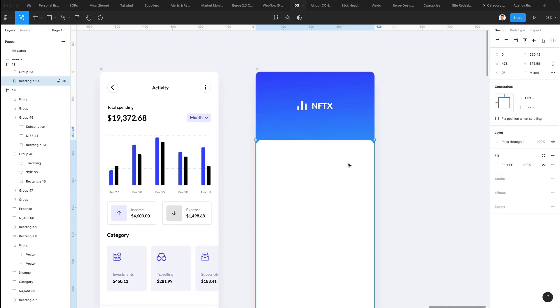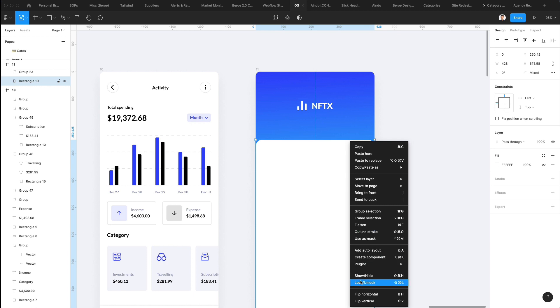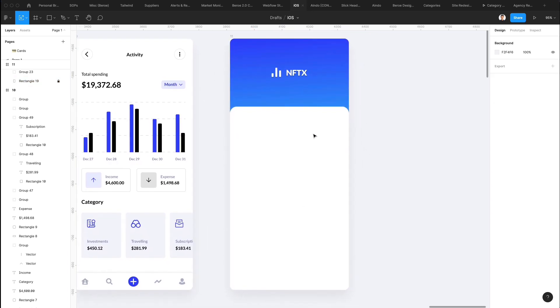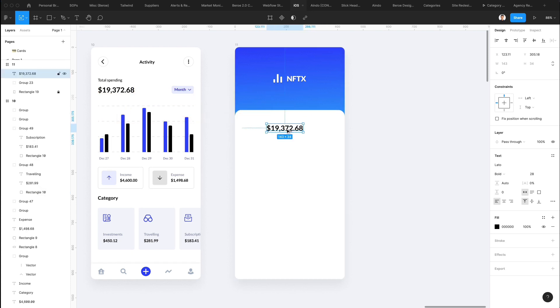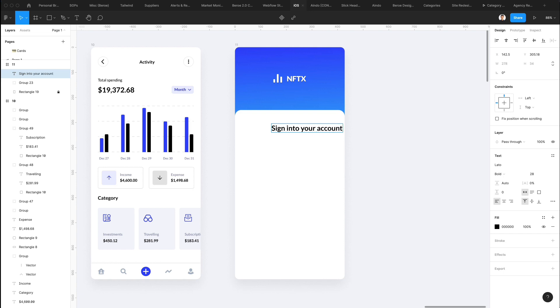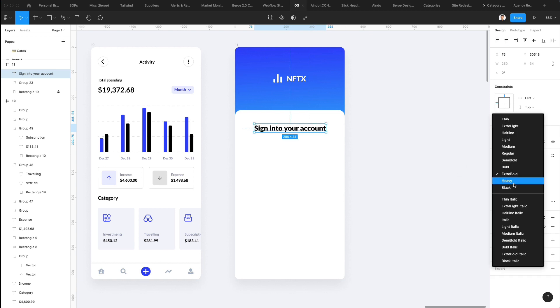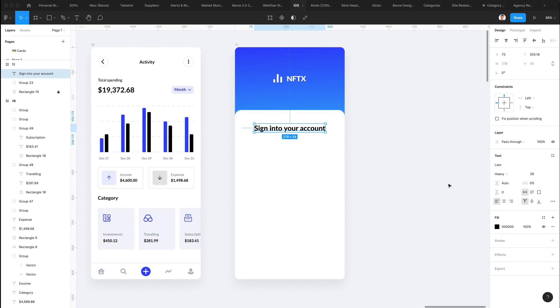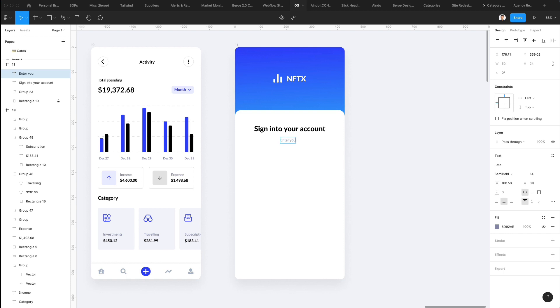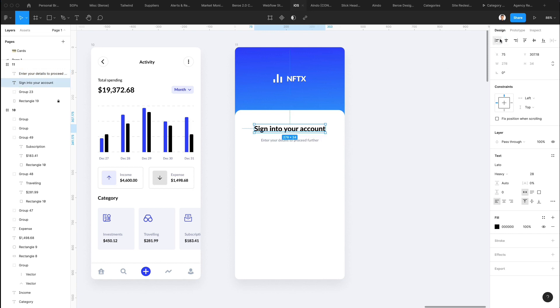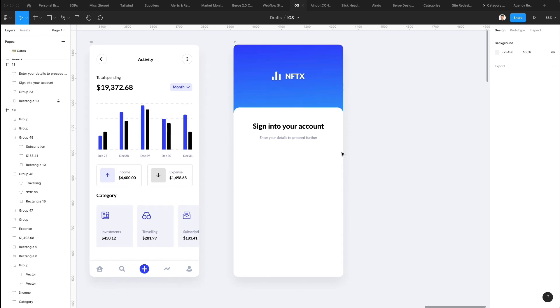All right. At this point, what we're going to do next is we're going to lock this layer so we can easily go ahead and improve. And let's go ahead. Let's write in sign into your account. Let's center this. Let's try and make this into a heavy version of the Lato font. And the next thing I'm going to duplicate this layer. I'm going to write enter your details to proceed further. All right.